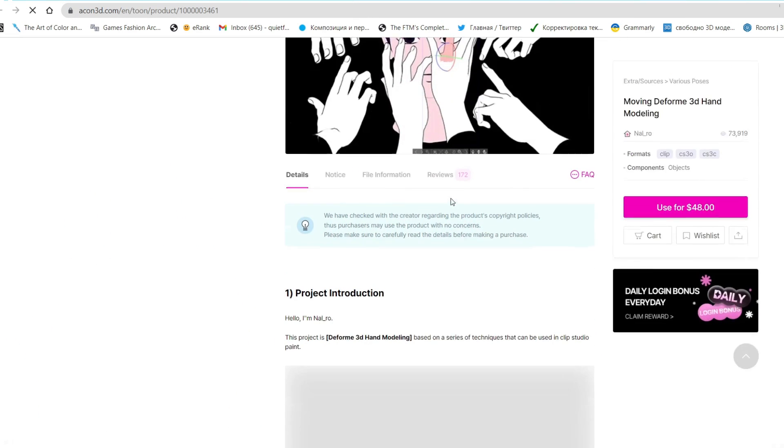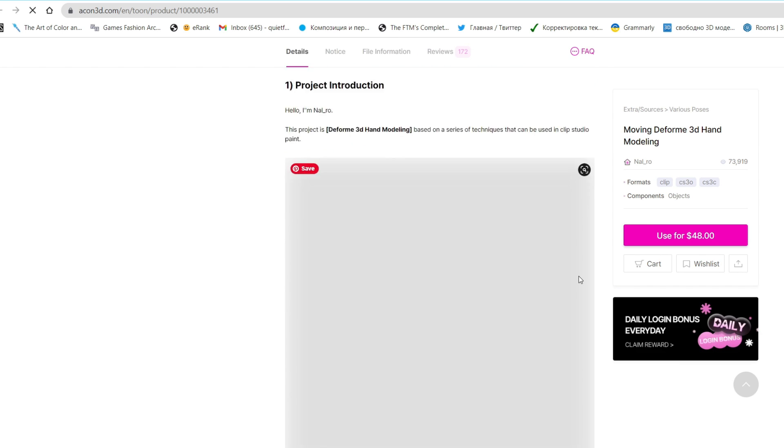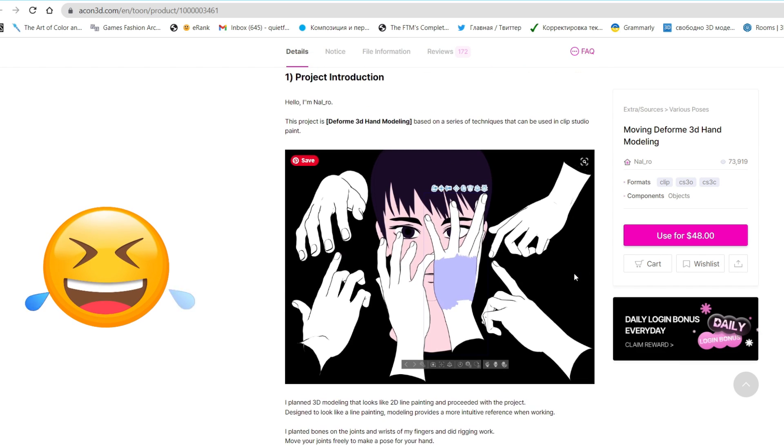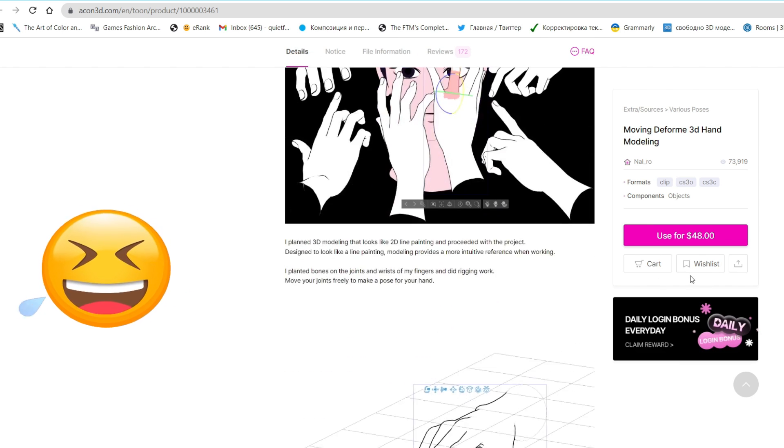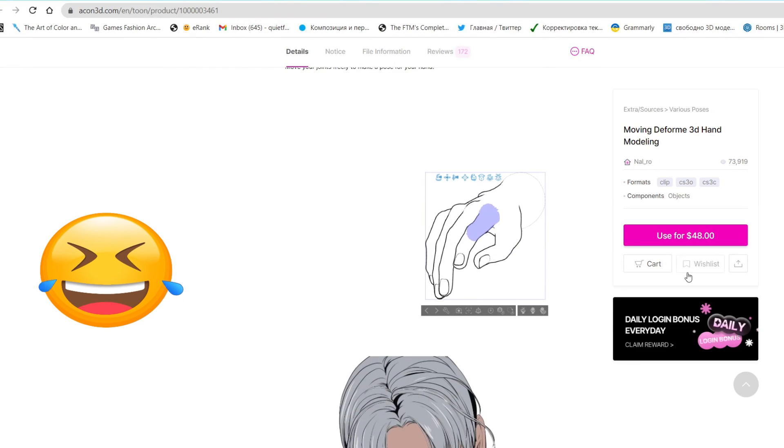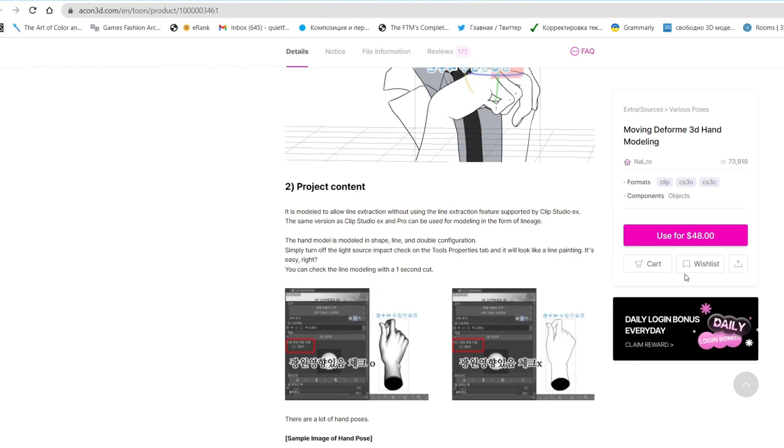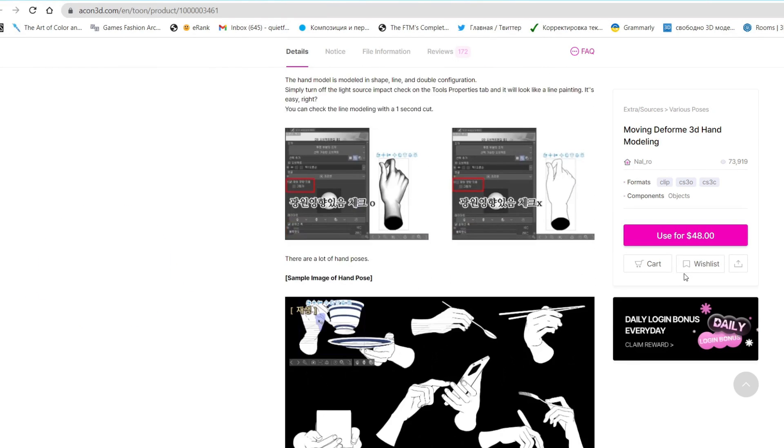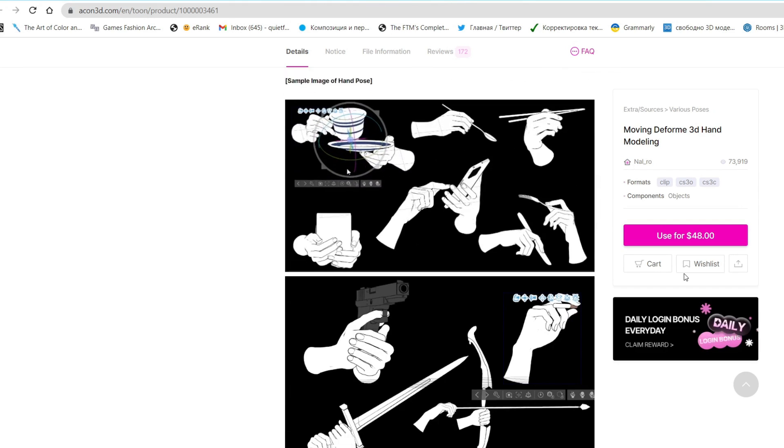Okay, so now I get to show you these three asset sets. Oh my god, asset sets. This sounds like a tongue twister. Okay, so I'm going to review them and show you how I use them in my illustrations.